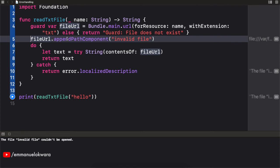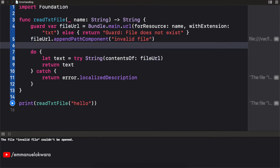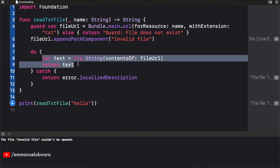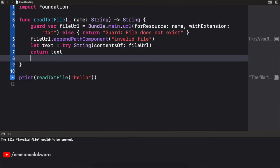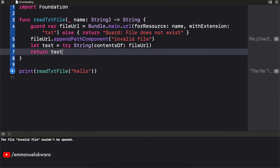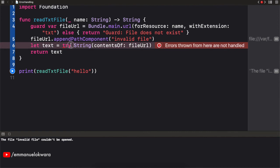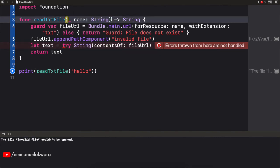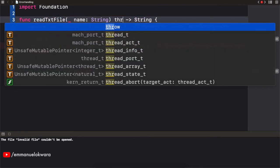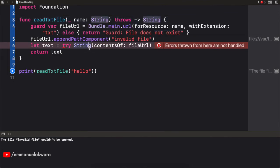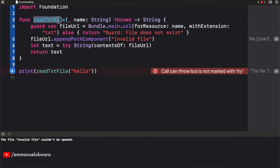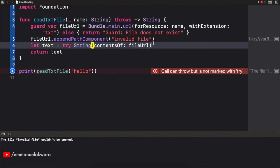Now another way we can handle this error is to propagate the error out of this particular function to wherever the function is being called. And let's see how that is done. So what we need to do is we can simply just copy all of these out of this place and paste it right here and get rid of the do catch. Now, when we do this, since we were using a try and not forcing, not using the question mark, we need to throw this error. So what we're going to do is just right after the parentheses right here, we're going to use the keyword throws like that.